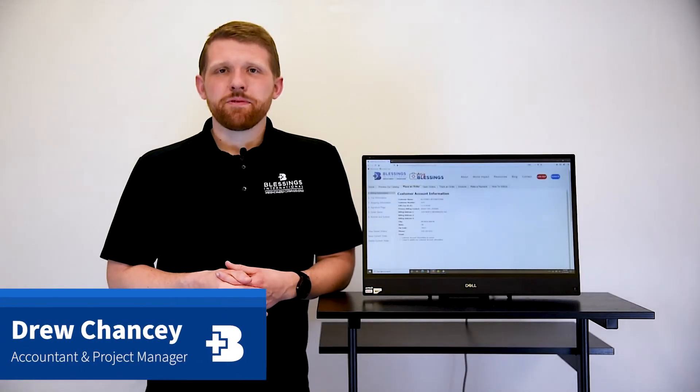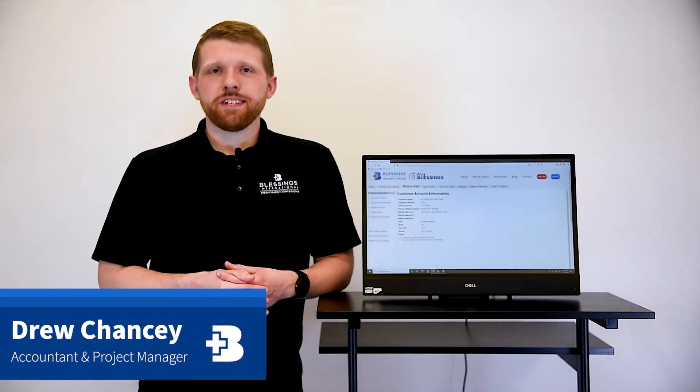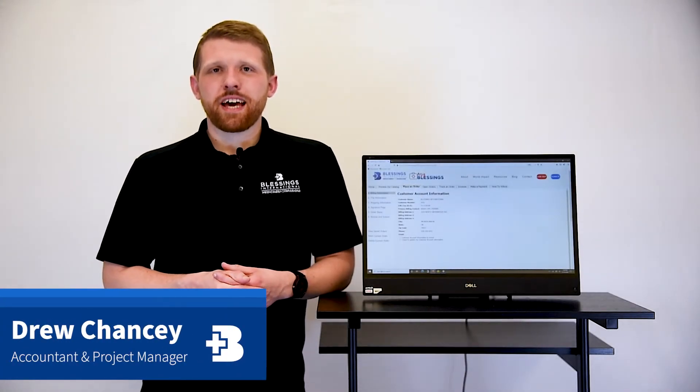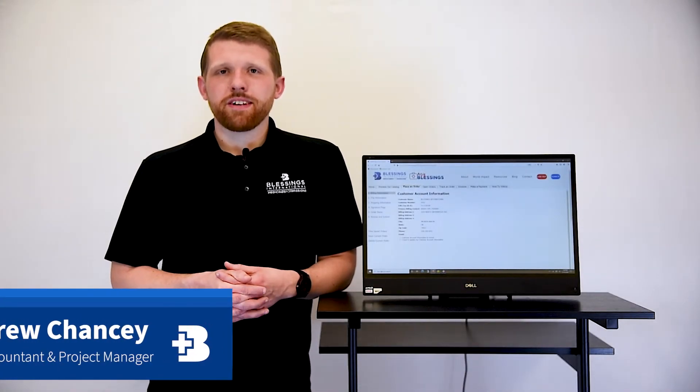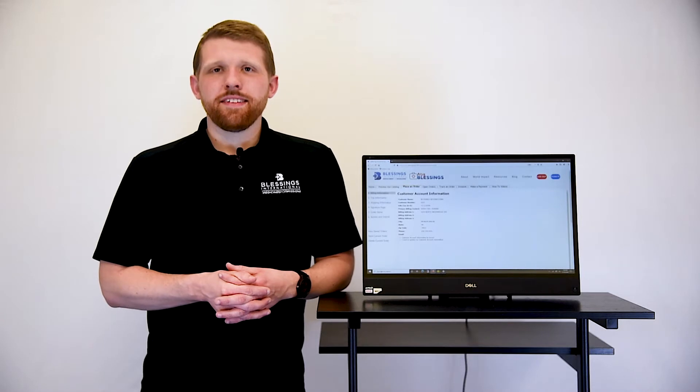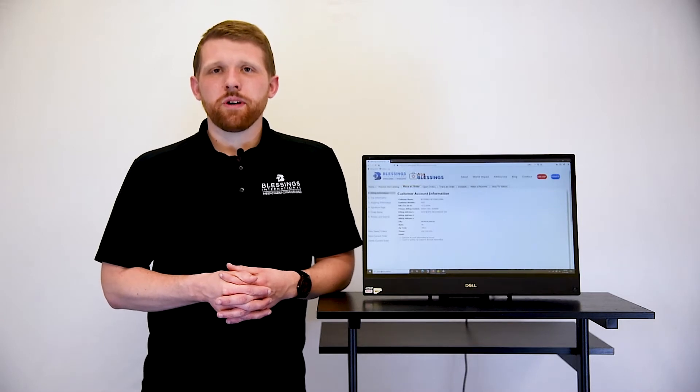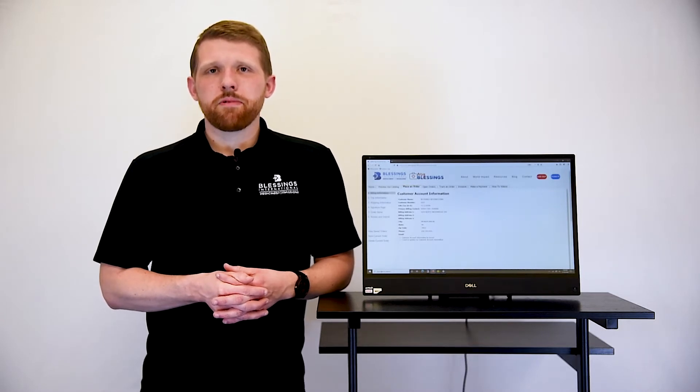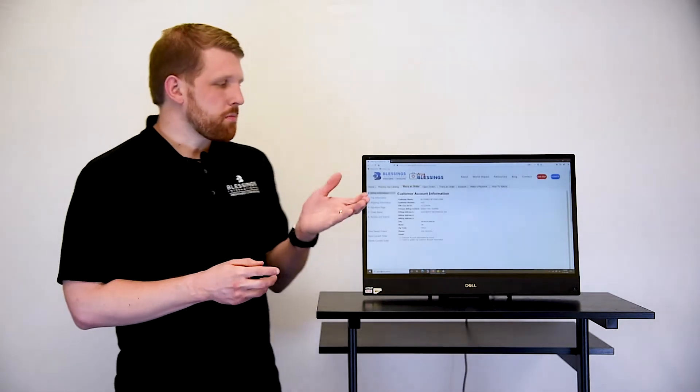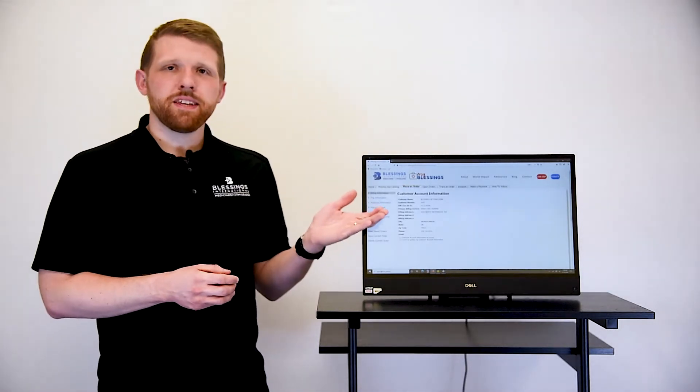Hi, I'm Drew and I serve as Blessings International's Accountant and Project Manager. In this video, I will be going over the first step of our online ordering process, billing information.